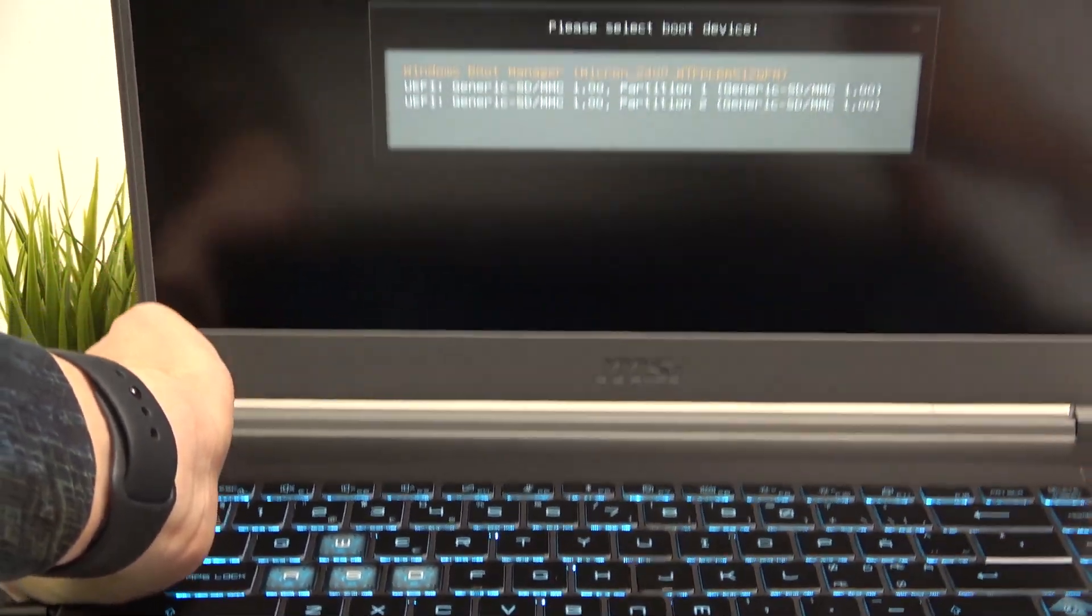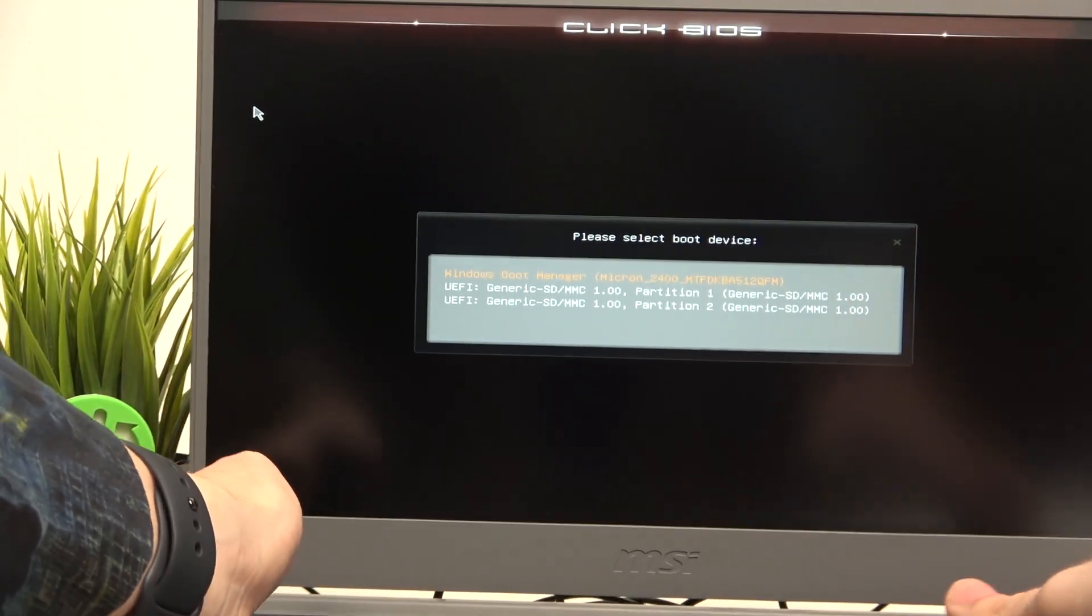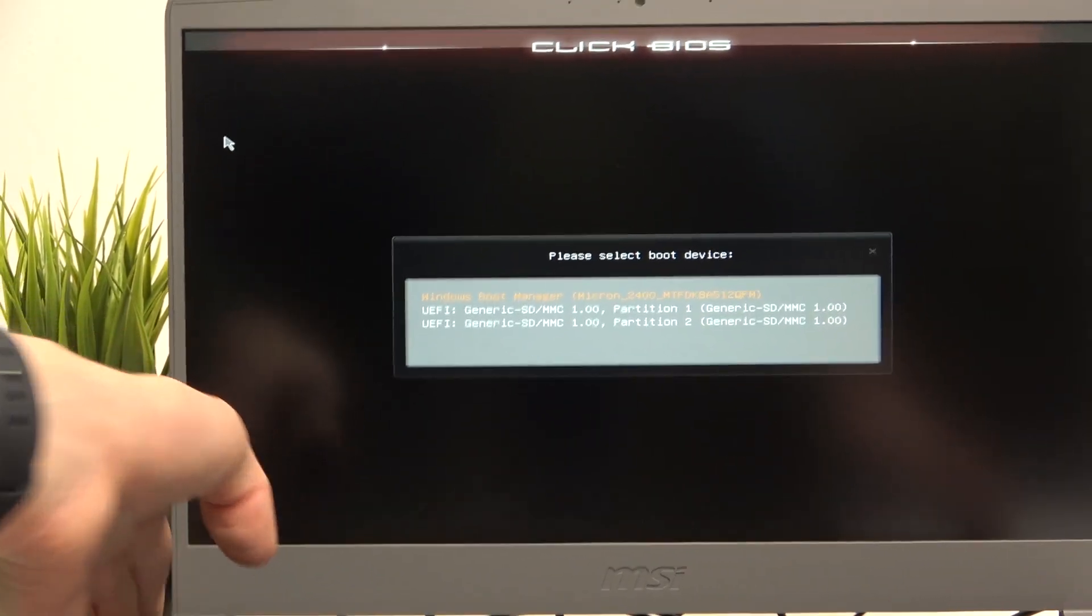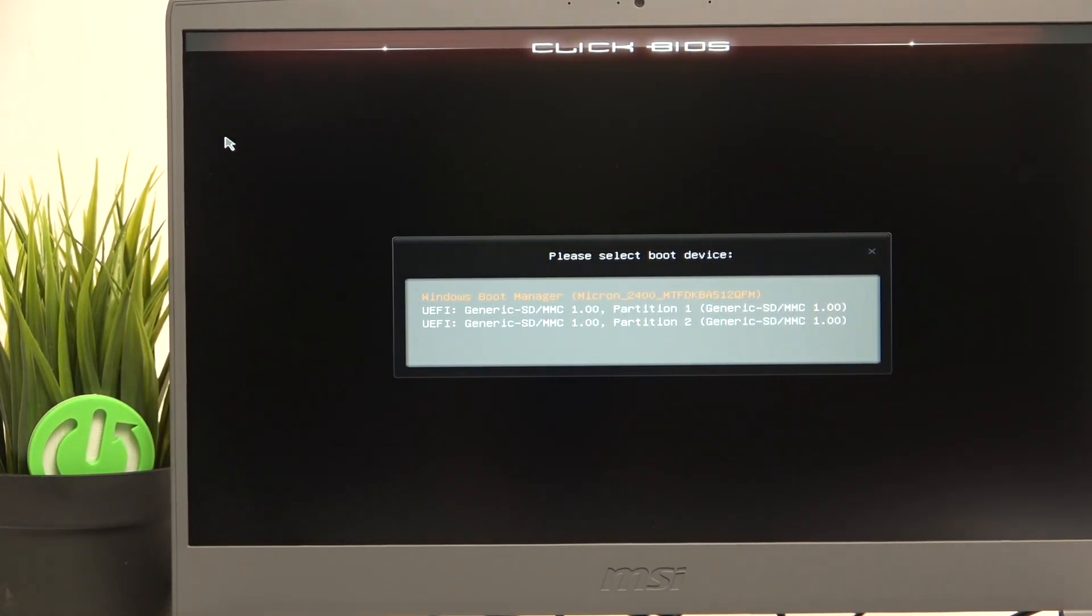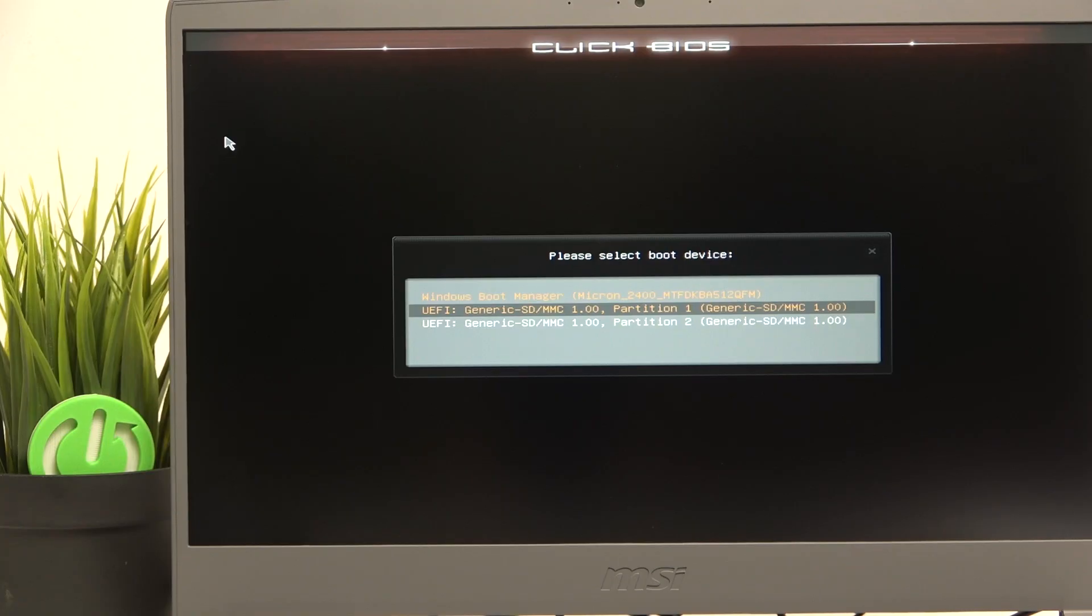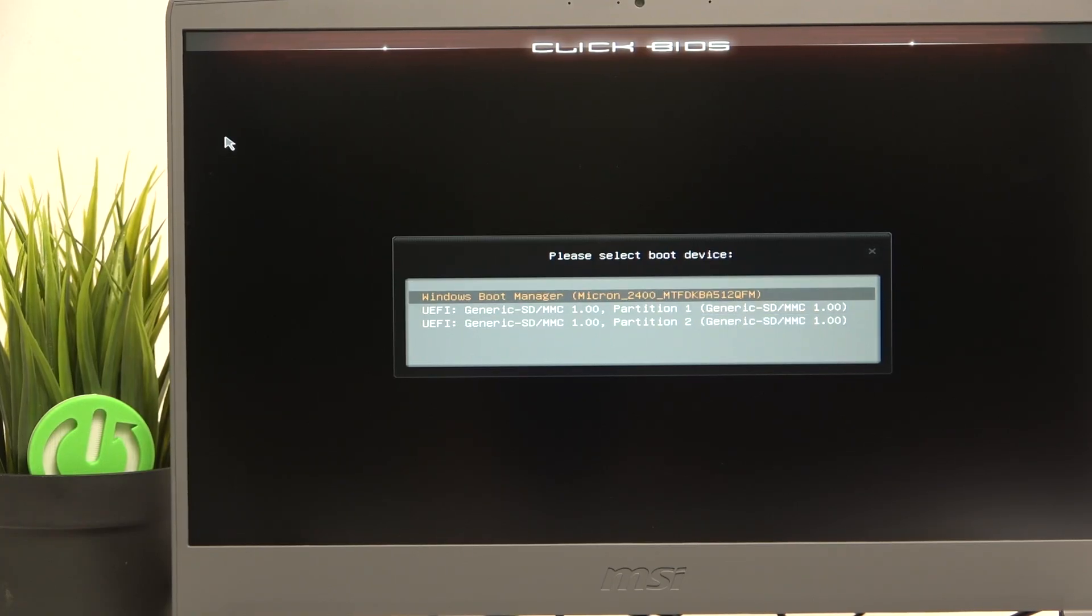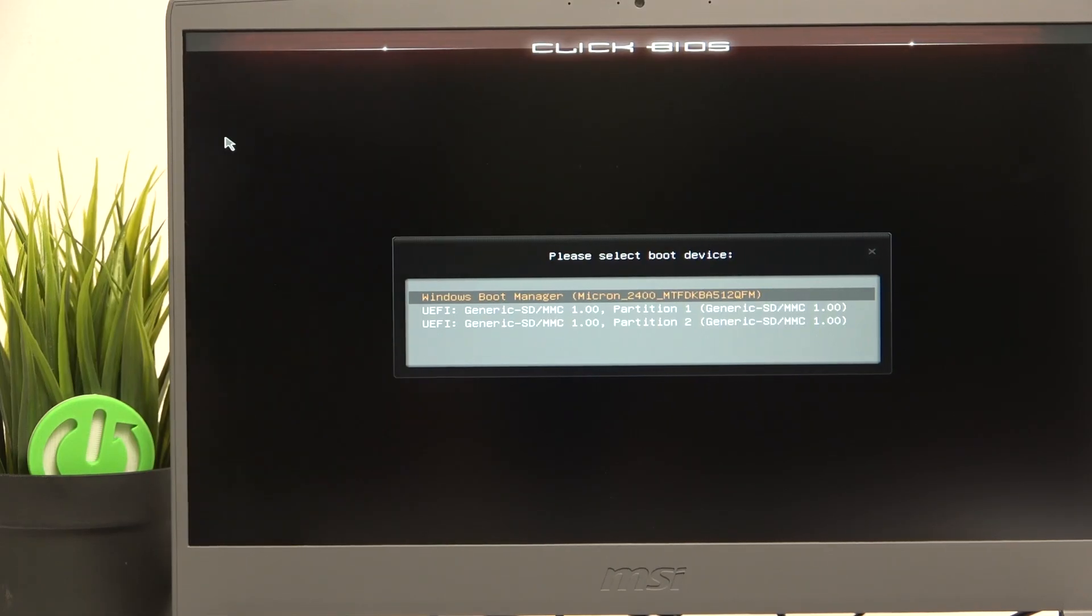If everything was done correctly you should see something similar to this. And now my drive would be this one. Of course it just depends but for sure it'll not be Windows boot manager because it is the boot from my hard drive.